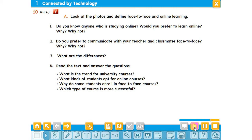Both groups defend their respective choice wholeheartedly. This is further demonstrated by success rates and learning outcomes. Given a positive attitude to technology and the necessary skills, students will benefit from online courses as much as their counterparts in face to face contexts. What remains to be seen is if such courses will also benefit interpersonal skills and help people perform as members of a team.